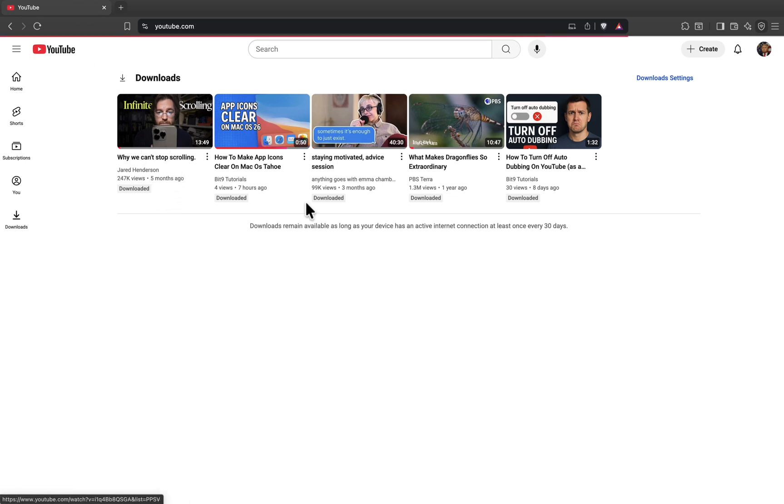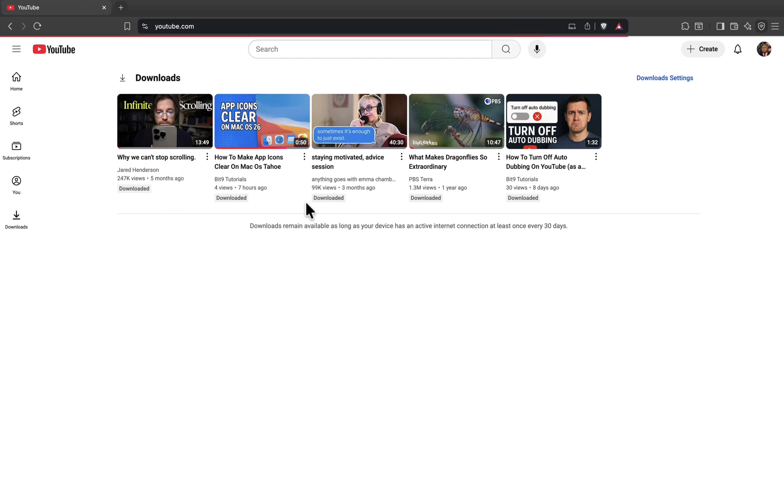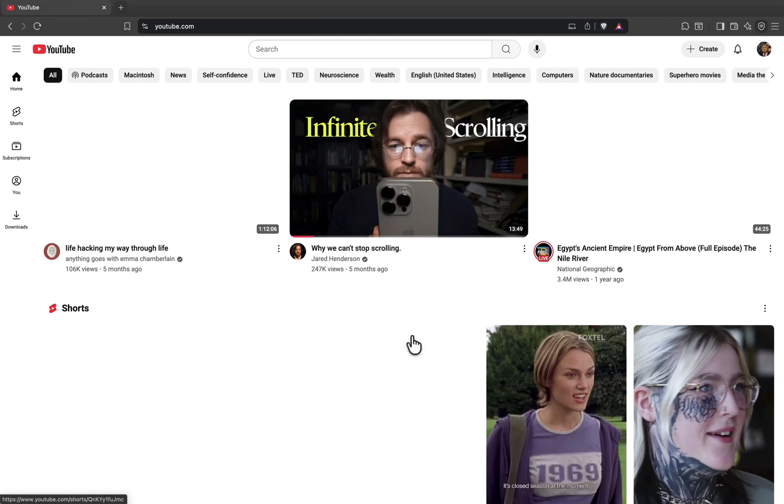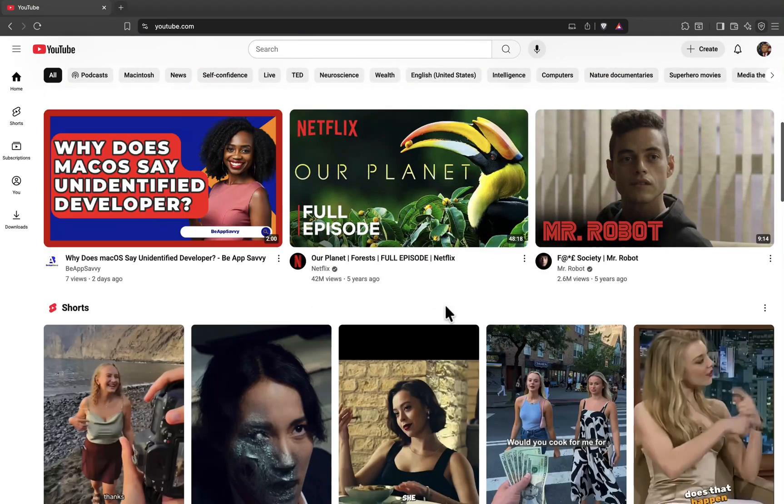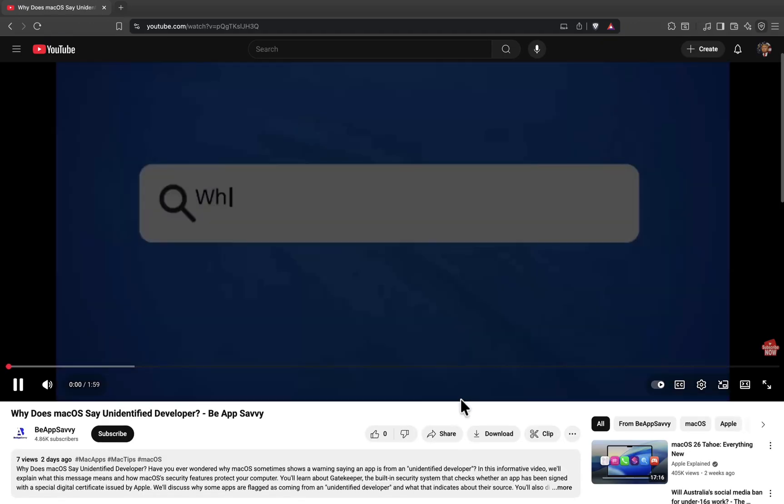So how does this work? YouTube allows downloads in regions where premium isn't available. If you're in one of those countries, you'll automatically get the download option for free.